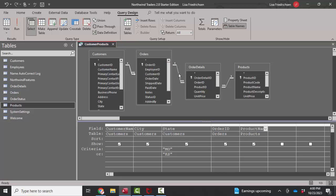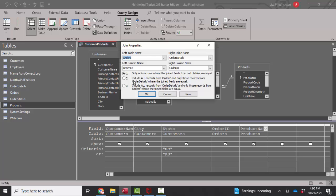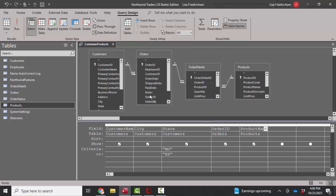We'd have to modify the orders to order details table. Now let's include all the records from orders, even if they don't have a match in order details, as well as products.